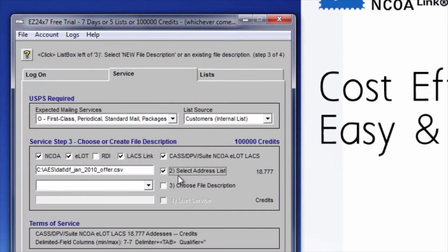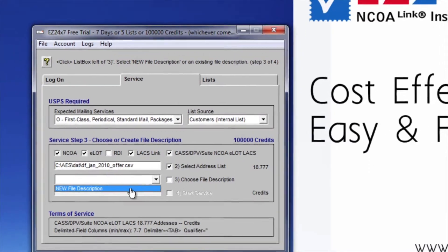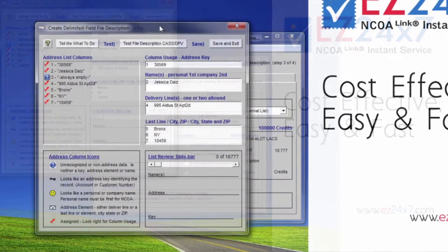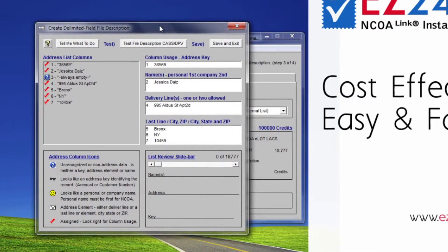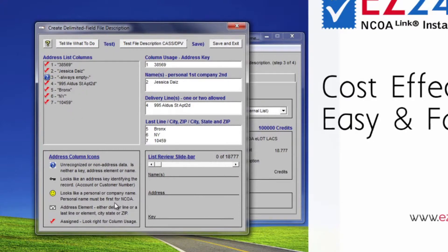The block's title now shows we are on step 3, where we need to either select an existing file description or create a new one. A file description specifies how this address list is to be interpreted. When creating a file description, consider using a meaningful name so that you can reuse it. If you do not expect to get more address lists with this very same layout, name it Temp to avoid accumulating file descriptions you do not expect to need again. We have taken the time to make file descriptions easy.